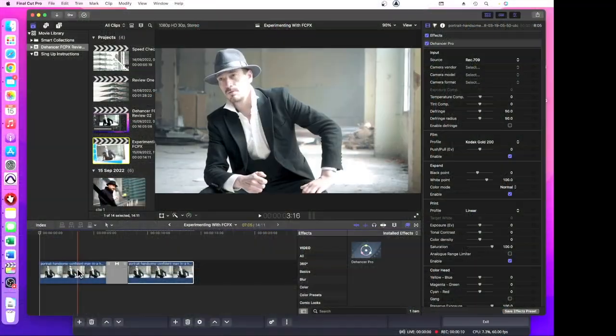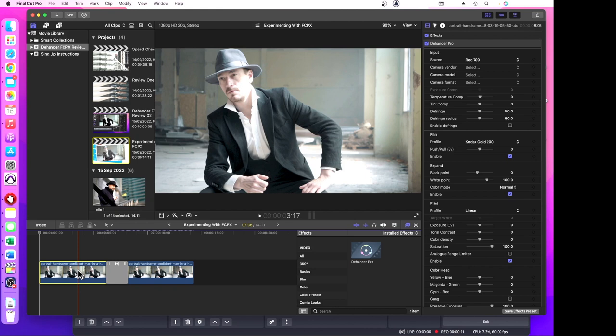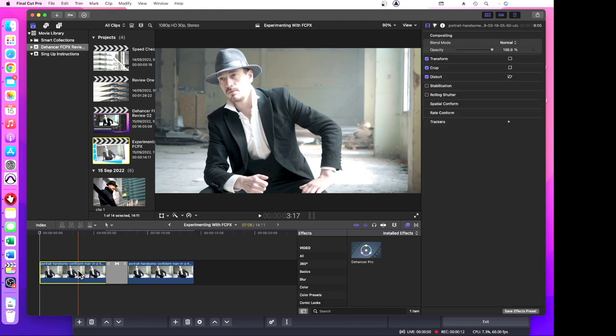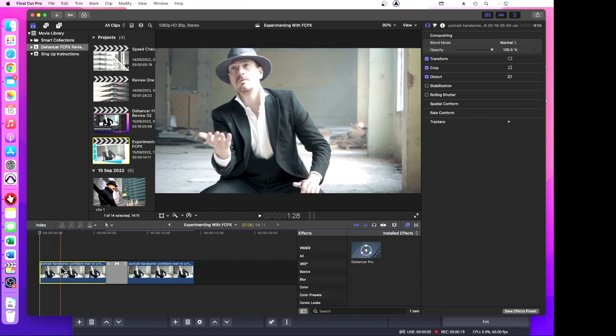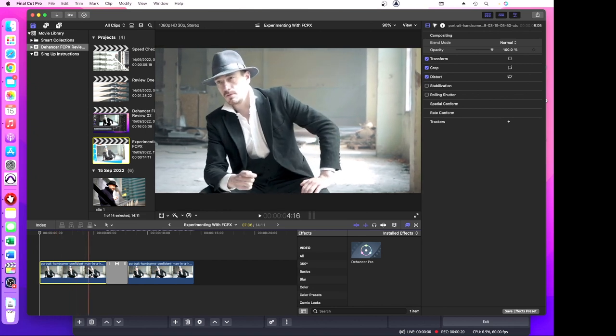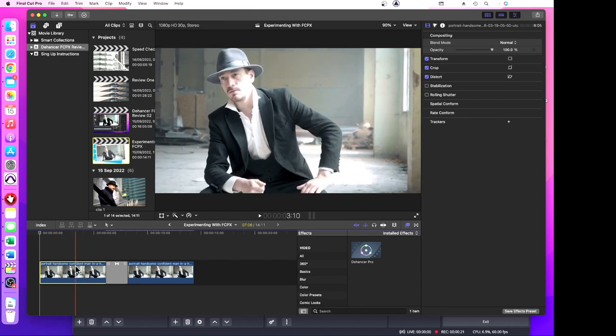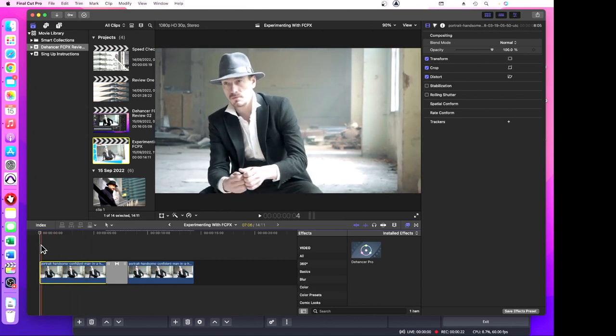Let's have a look at Final Cut Pro and Dehancer. I've got two clips exactly the same here, and the first clip as you can see just goes straight along.